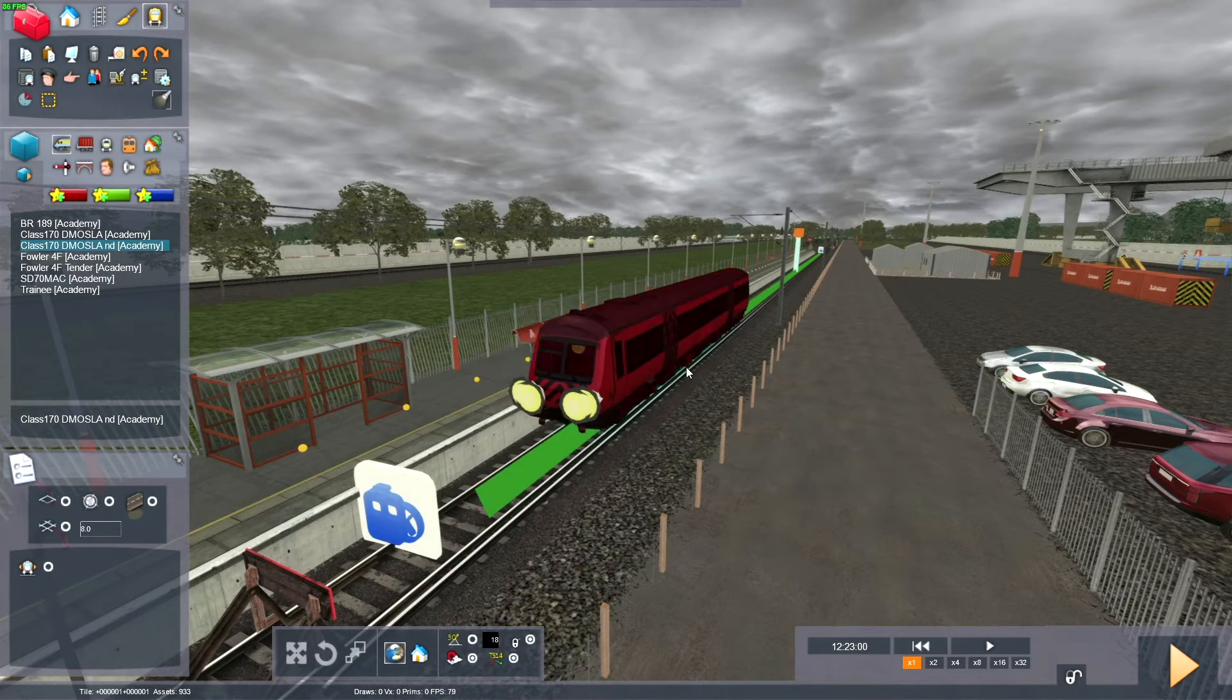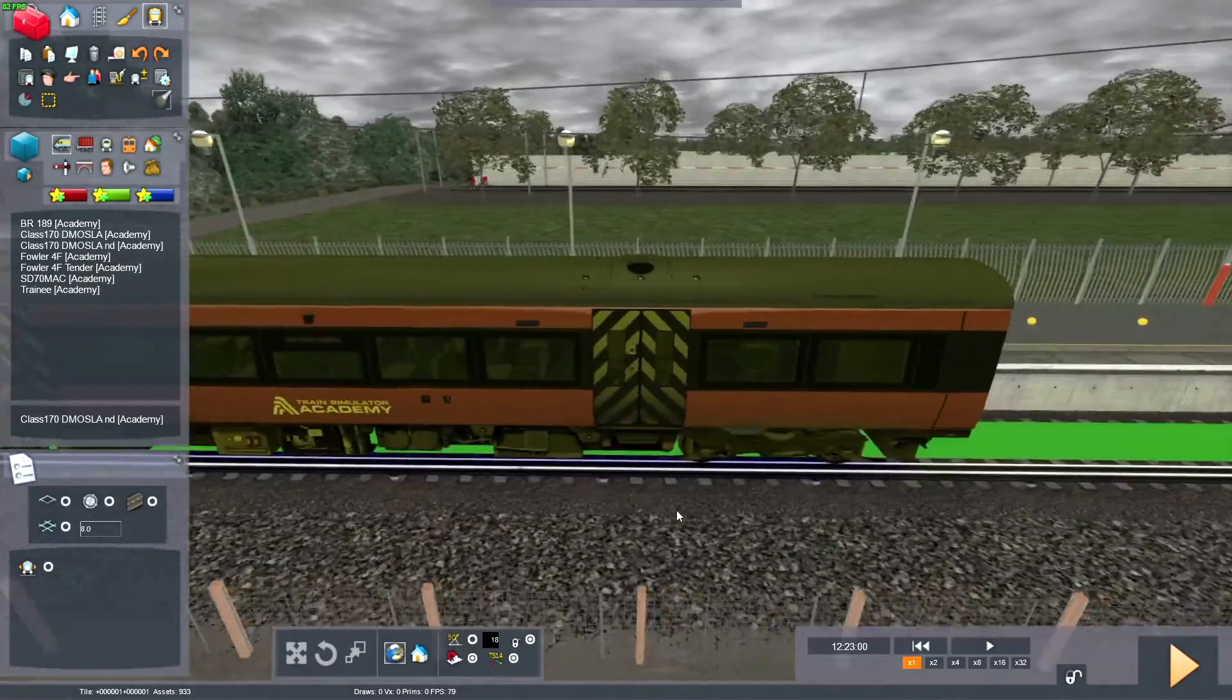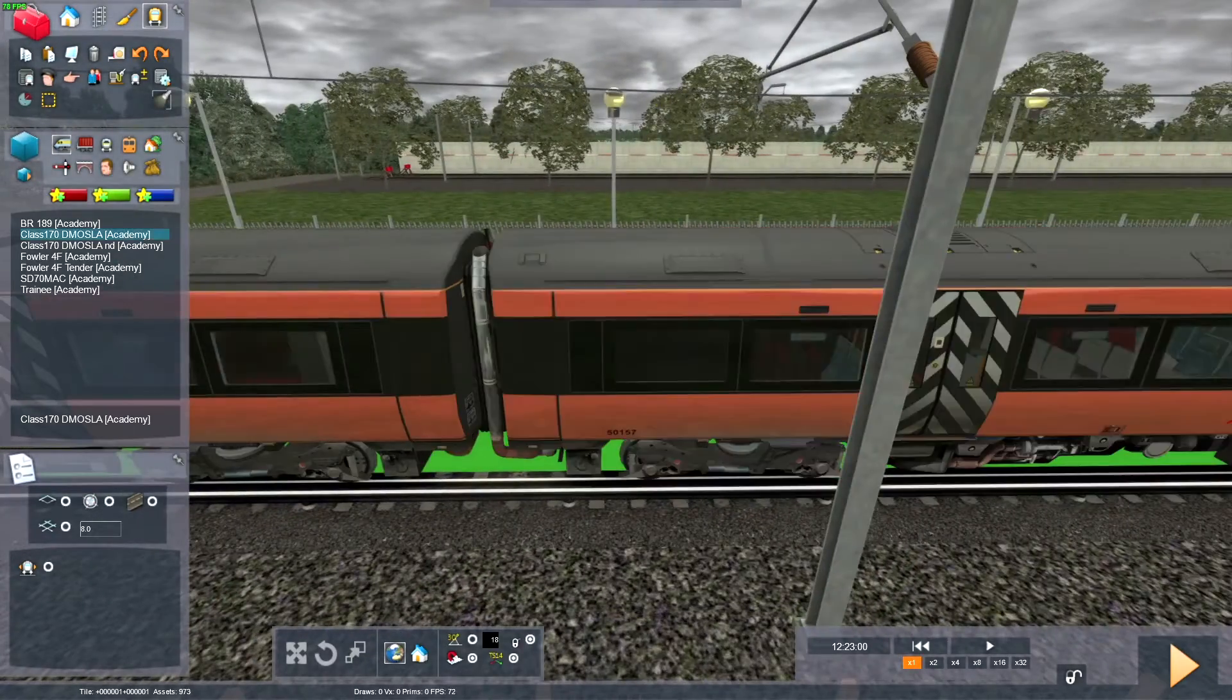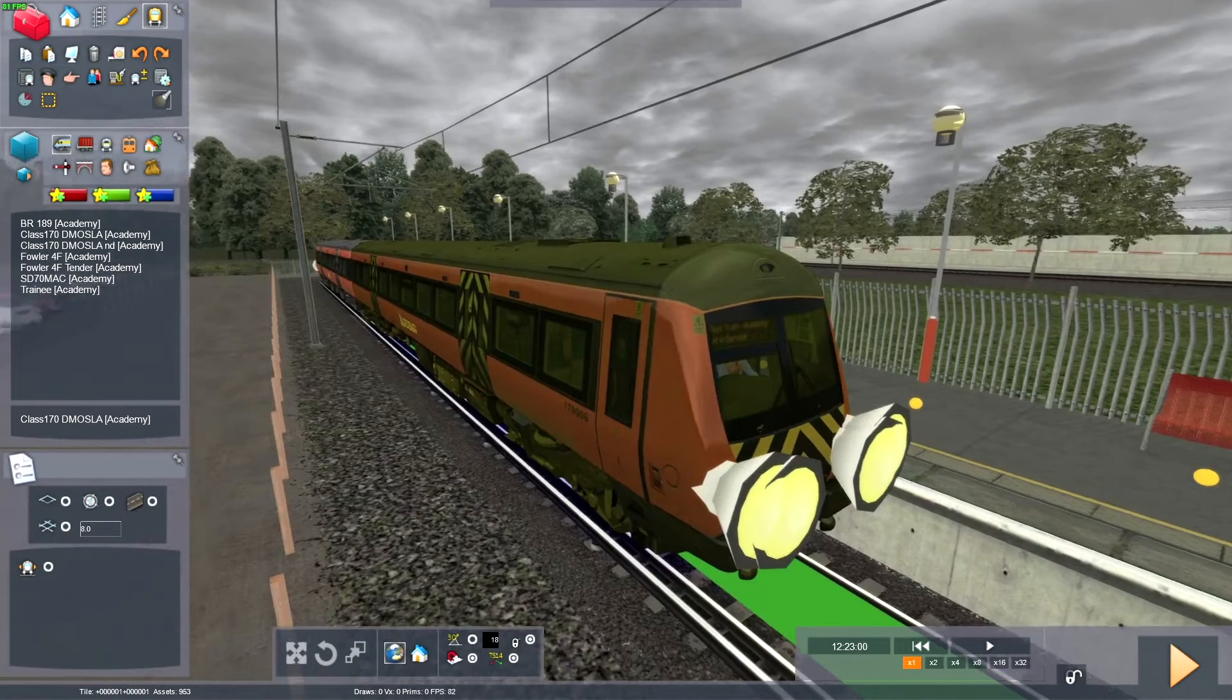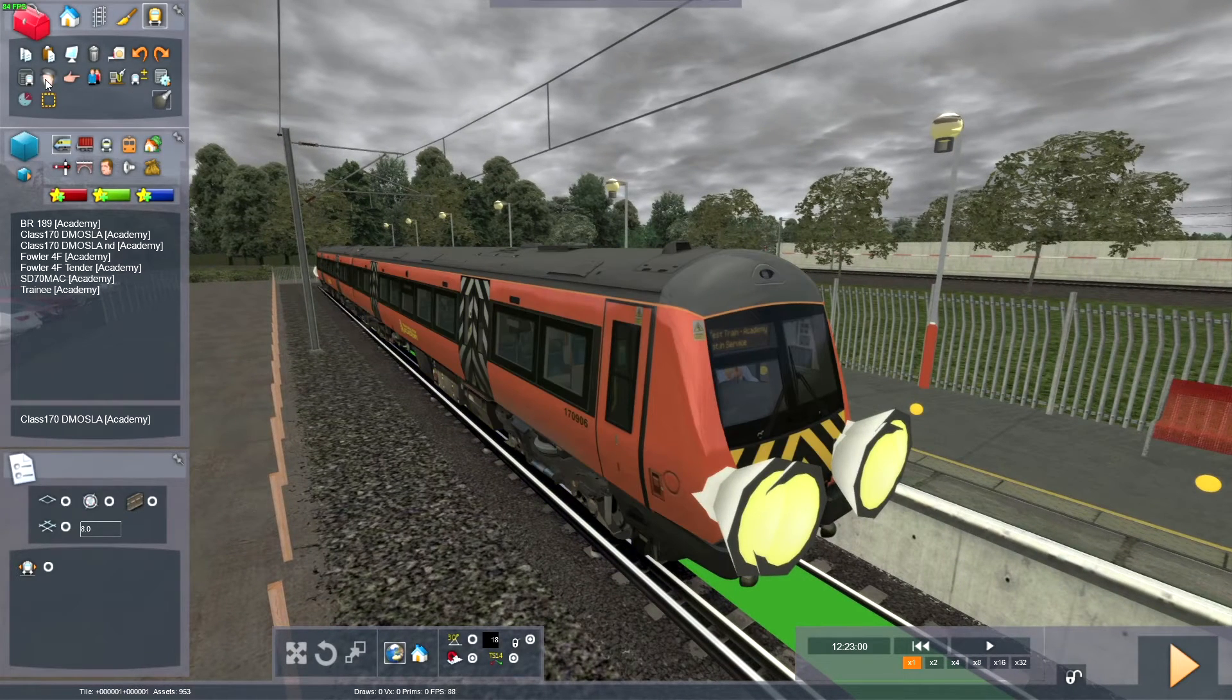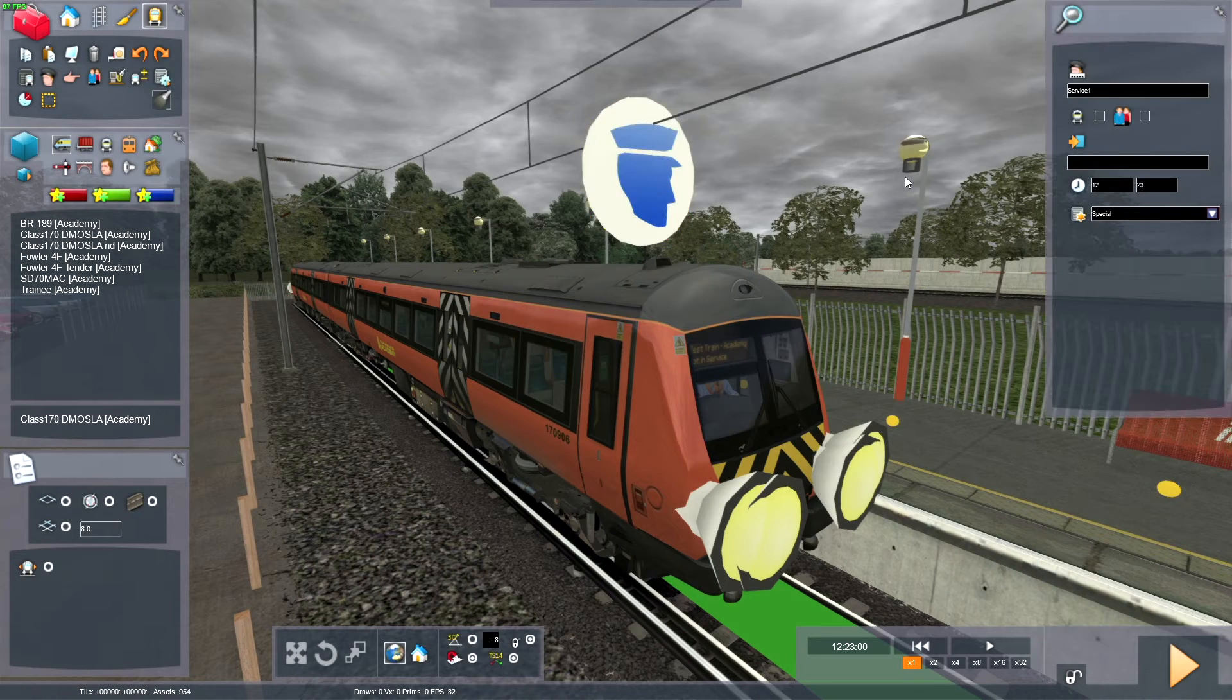So I've placed on a train, same thing as we did in the last tutorial. So place down that vehicle, the Academy 170. Press the driver, place it on the train, double click the icon.